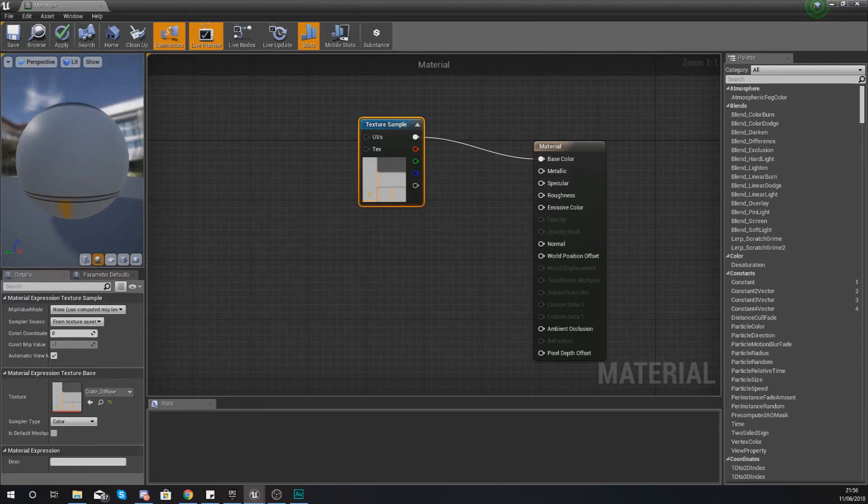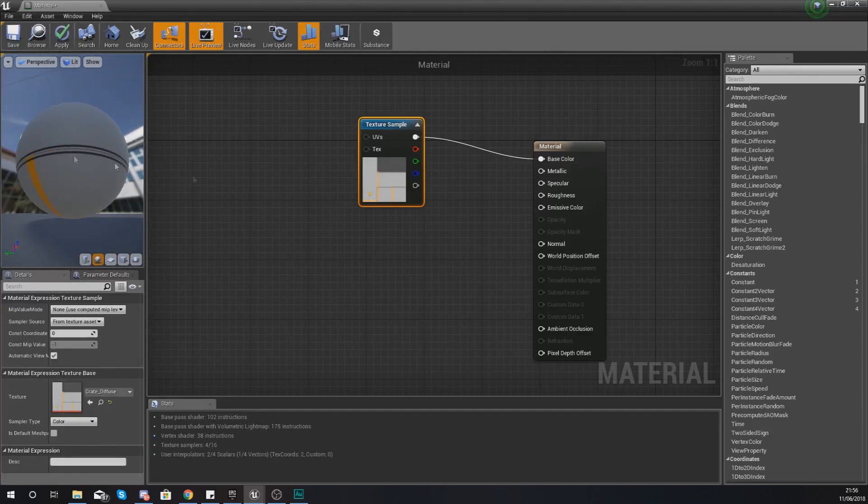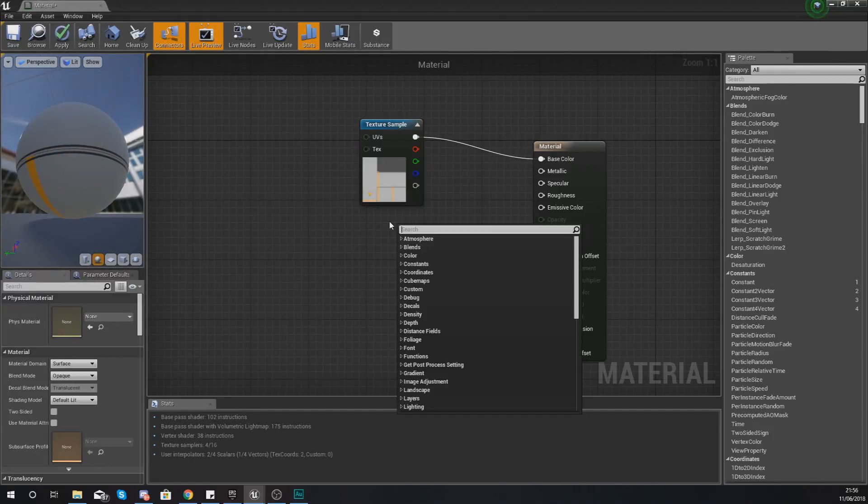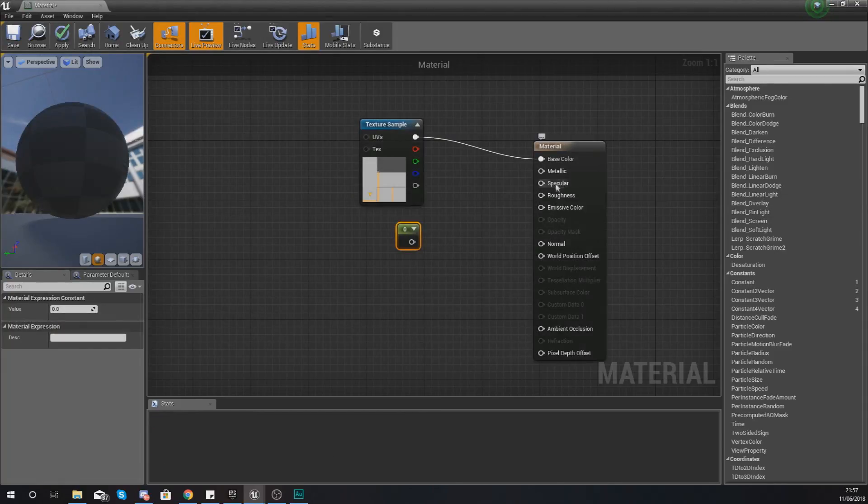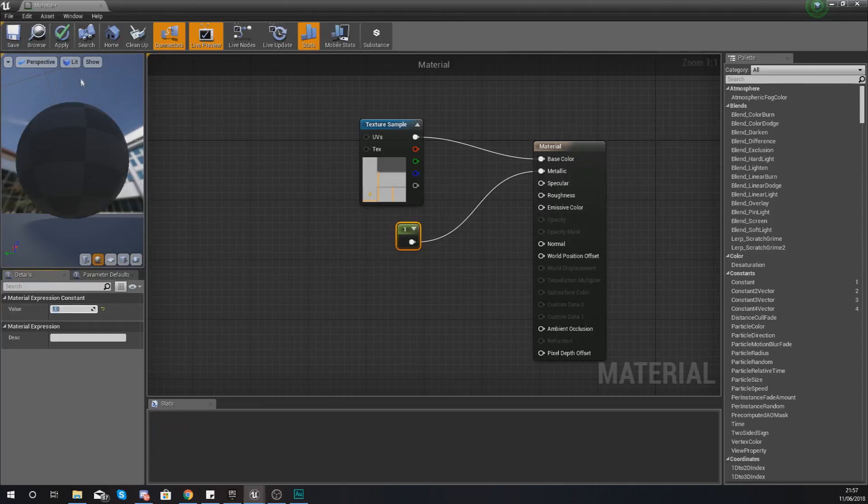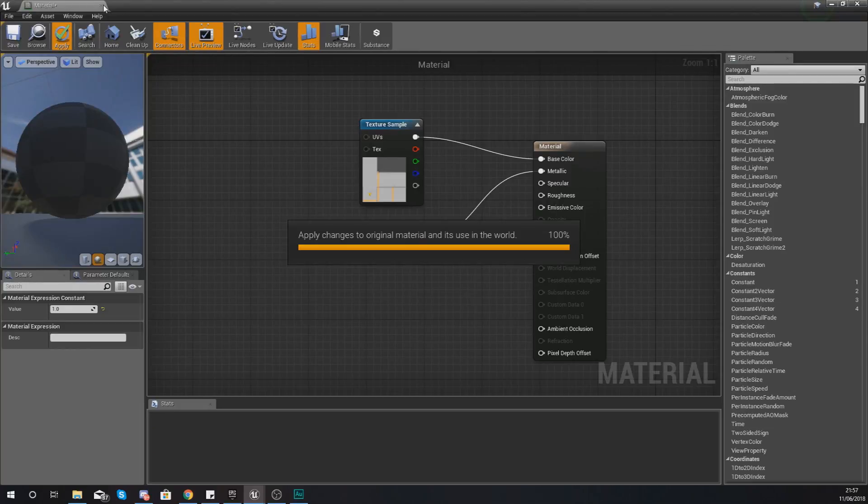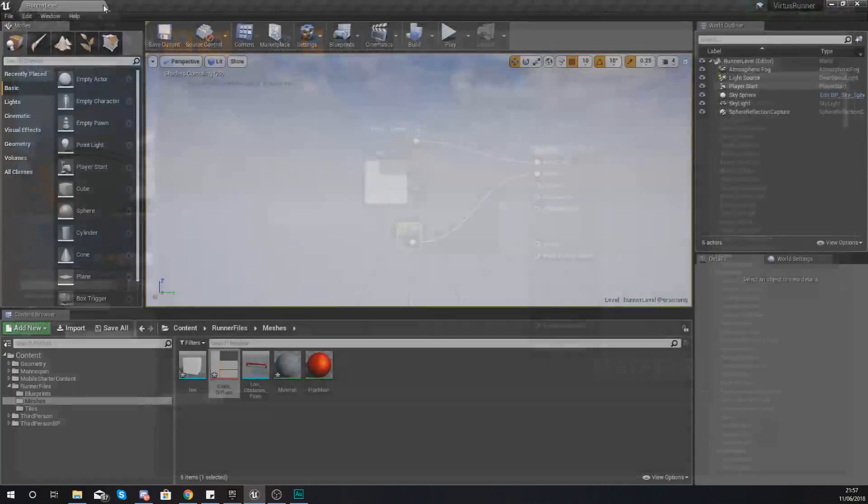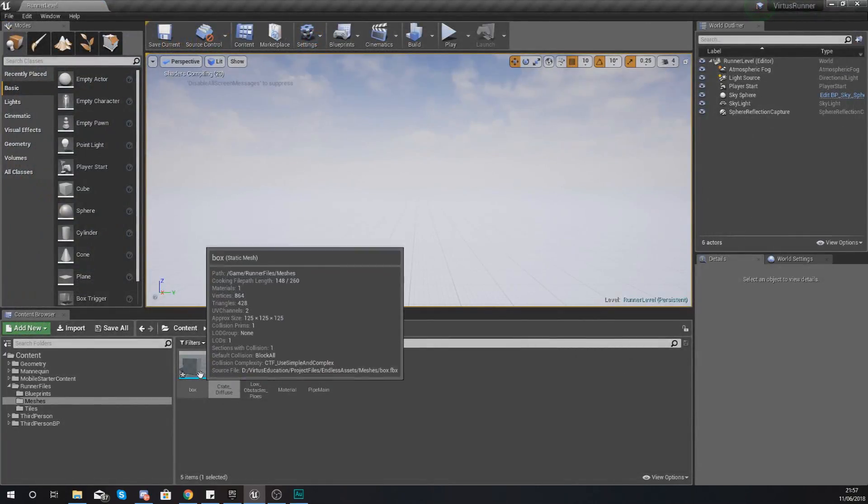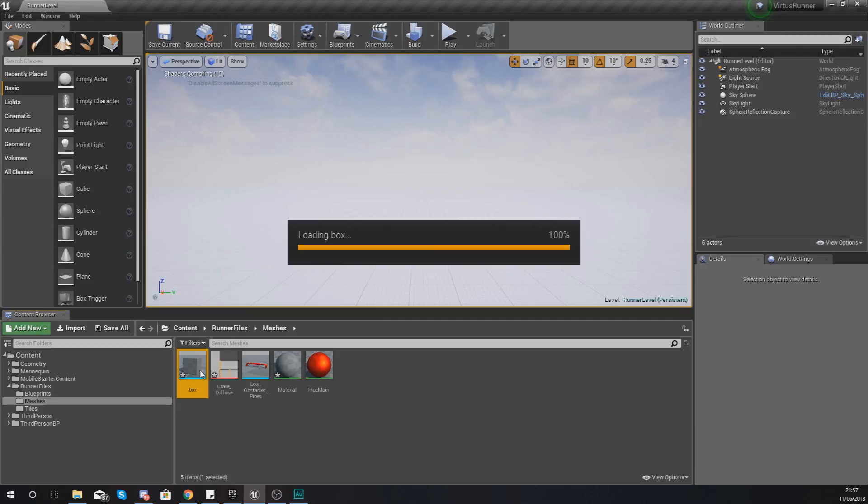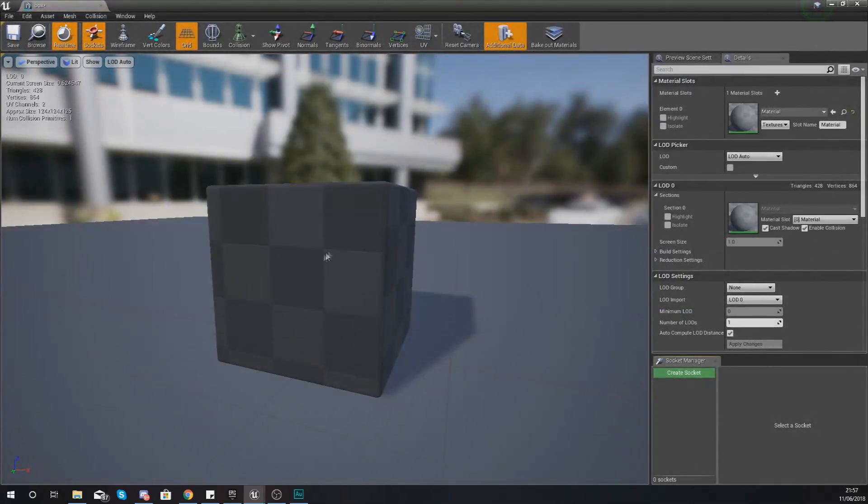Once again if you guys want to add any other kind of material effects to this to make it look metallic you can do so. For example, for me I'm just going to go ahead and add a constant into my metallic value and set this to one and press apply so my box does look nice and metallic.